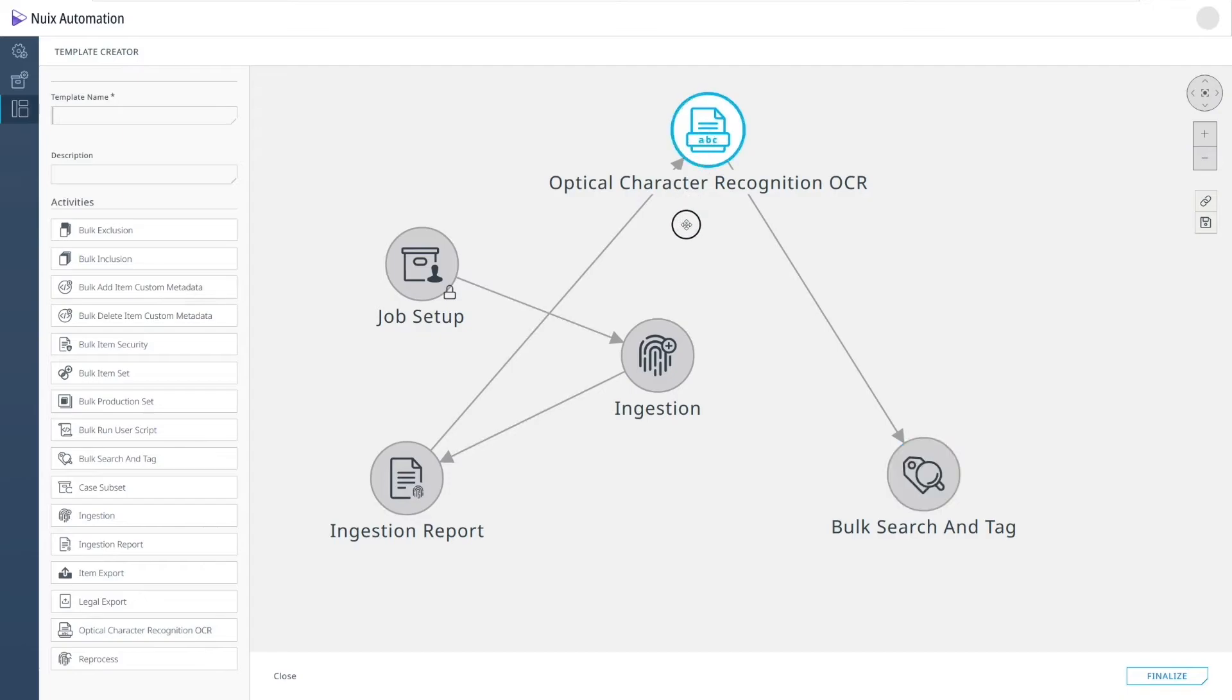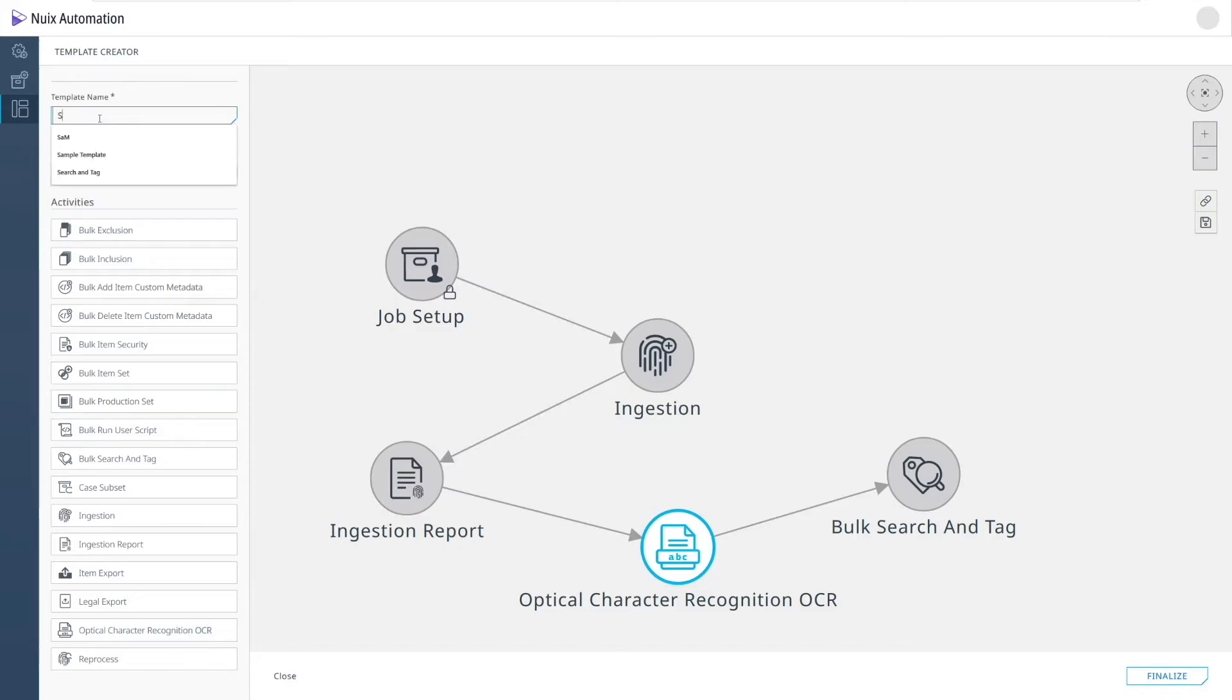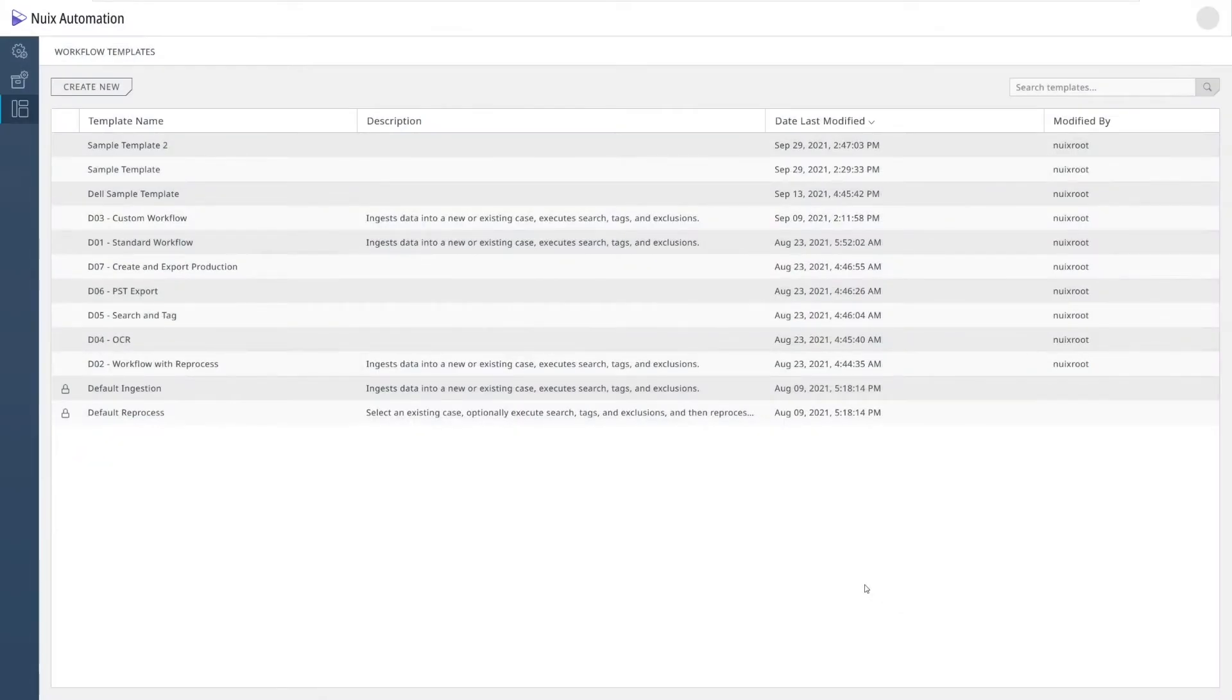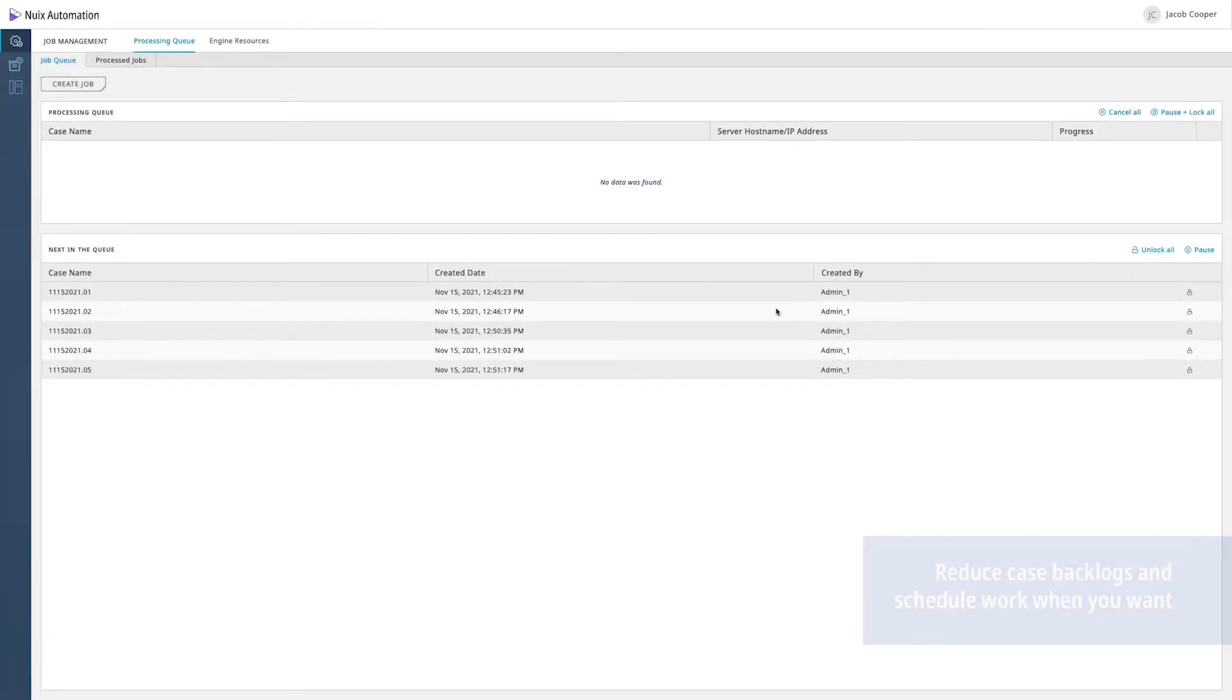Once the workflow appears the way I need it to, I can name it and finalize. Now, let's take a look at how NUIX Automation can reduce your backlog using the template that I just created.